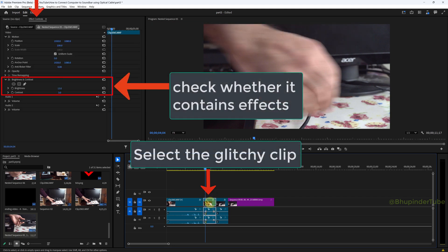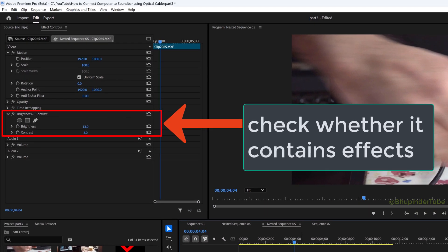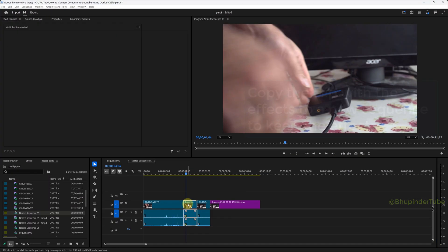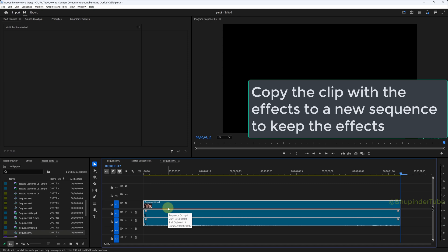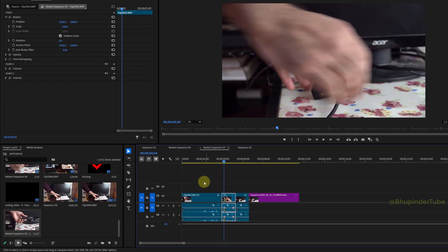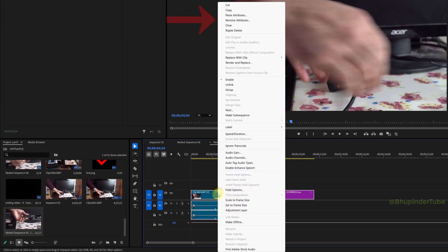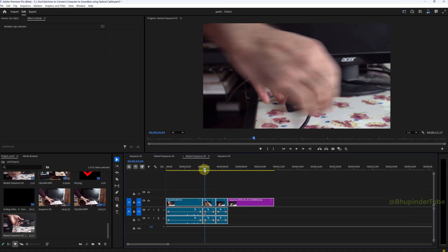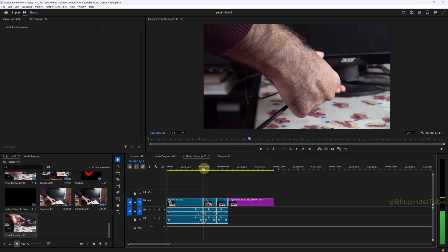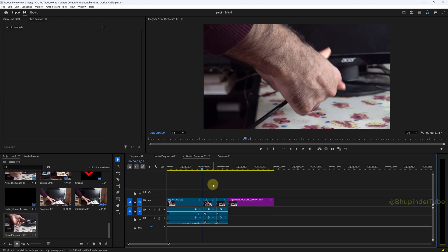Next method: select your clip and check whether you have any effects by going to the Effect Controls panel. You can see I've got Brightness and Contrast applied. Copy one of the clips to a new sequence to retain the effects, then select all the clips, right-click, select Remove Attributes, leave them all checked, and click OK.